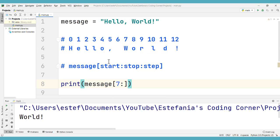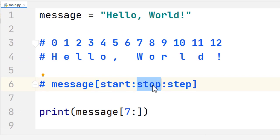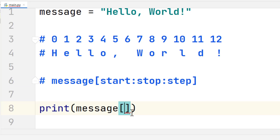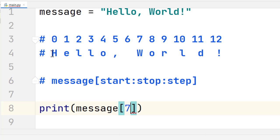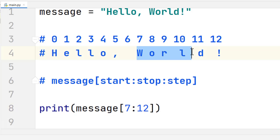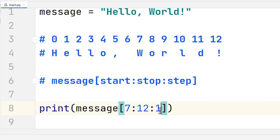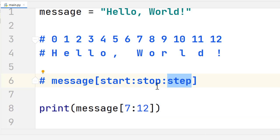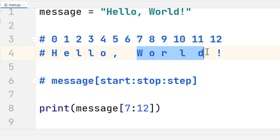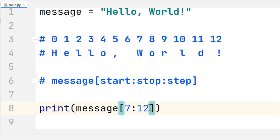We've now used the default value for start and the default value for stop. Let's see how the default value for step works behind the scenes. When you specify values for start and stop — for example, 7 and 12 to get the slice 'world' — if you don't include a second colon with another value, you're using the default step of one, which includes every character from start to stop. If you want to customize it, you just pass a value as you learned in the previous video.